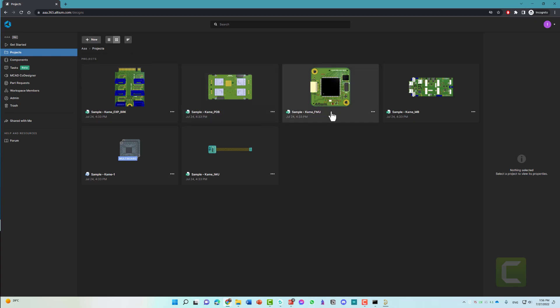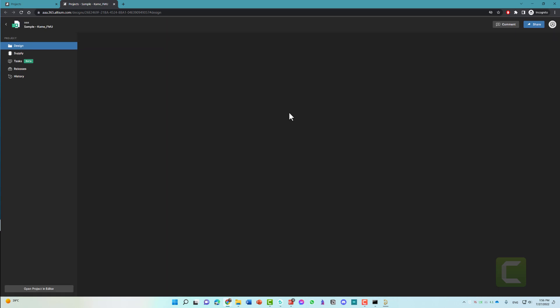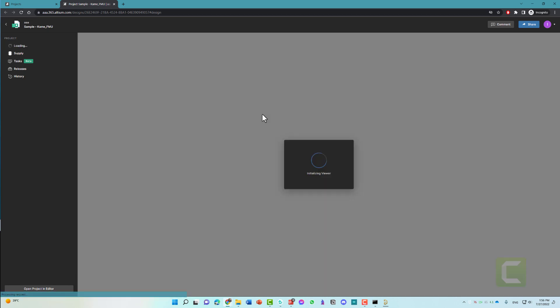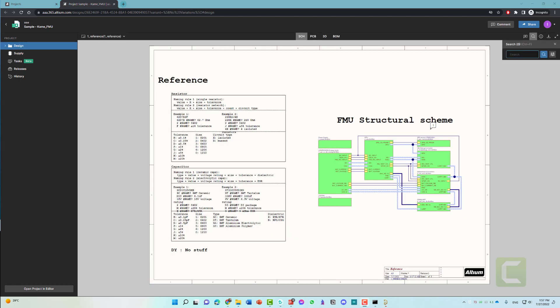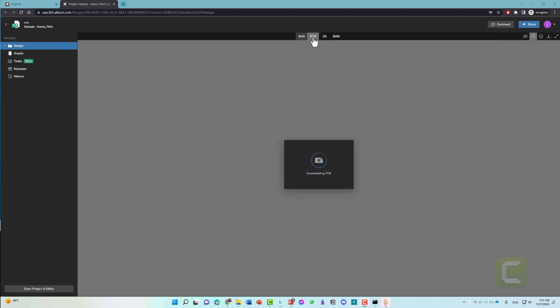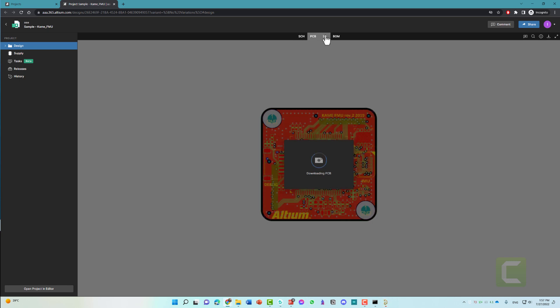If you want to open this project to see how it's made or the PCB design and schematic, you can do that by clicking once, then wait for the project to load. Here's the project. This is the FMU structure scheme. This is the PCB design. And here we have the 3D design as well and the BOM list, or bill of material list.